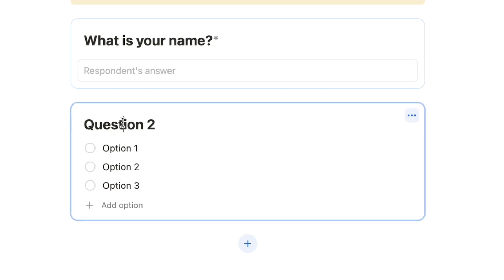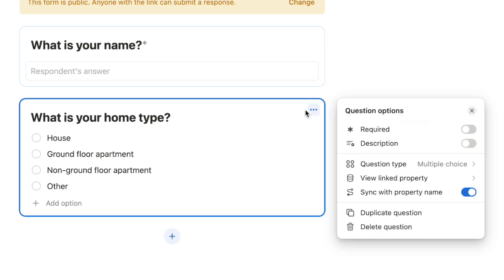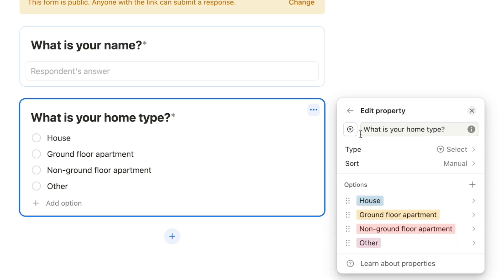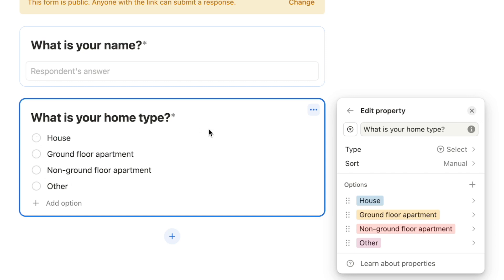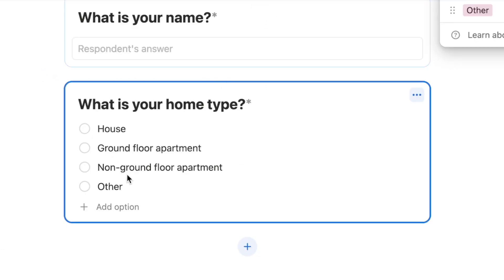The second default question is a multiple choice type. Let's rename it 'What is your home type?' and update the option names — for example, house and ground floor apartment. Set this to required as well. The linked property for multiple choice is a select property, which only allows selecting one option. If you want respondents to select multiple options, change the type to multi-select. For this question, we only need one selection so we'll keep it as select.